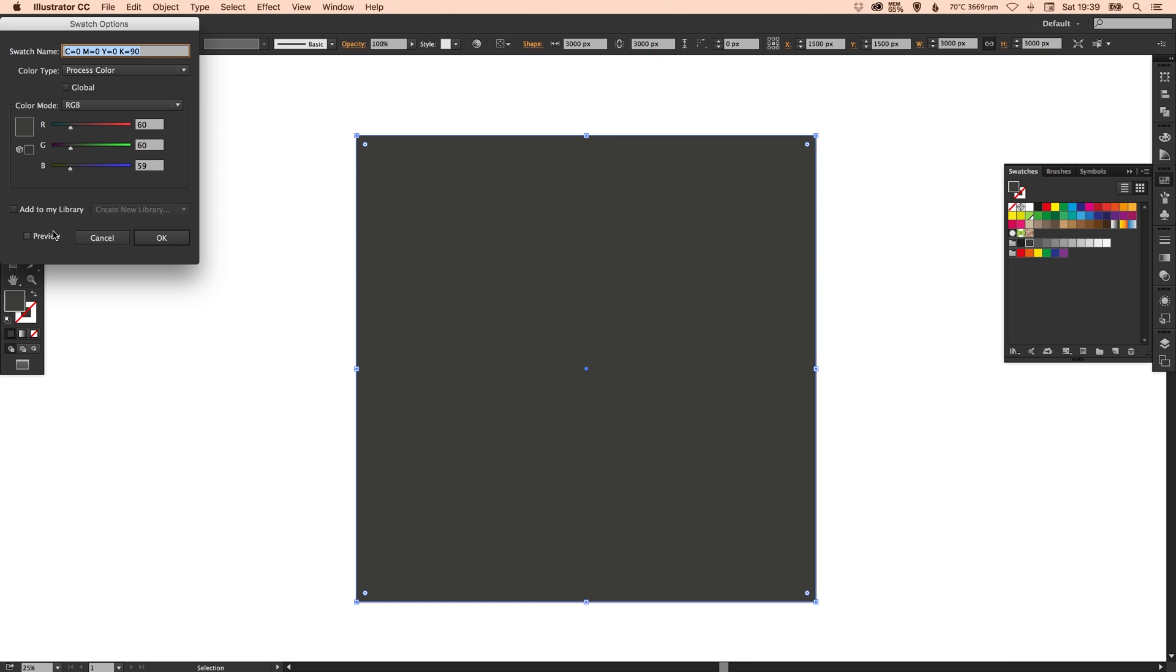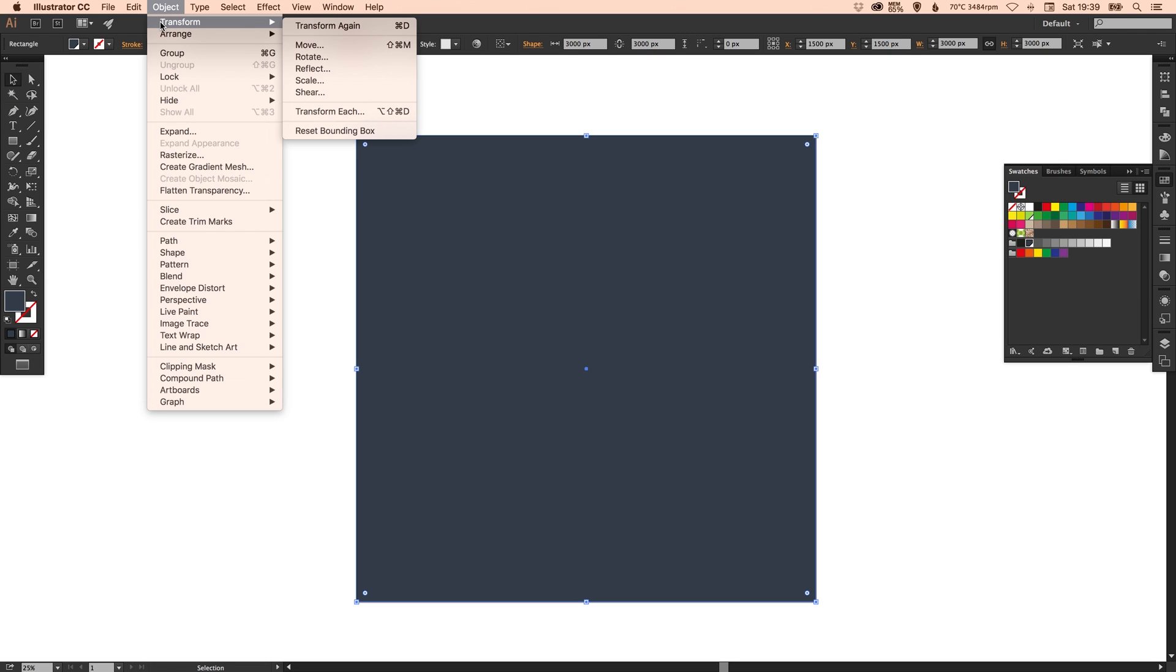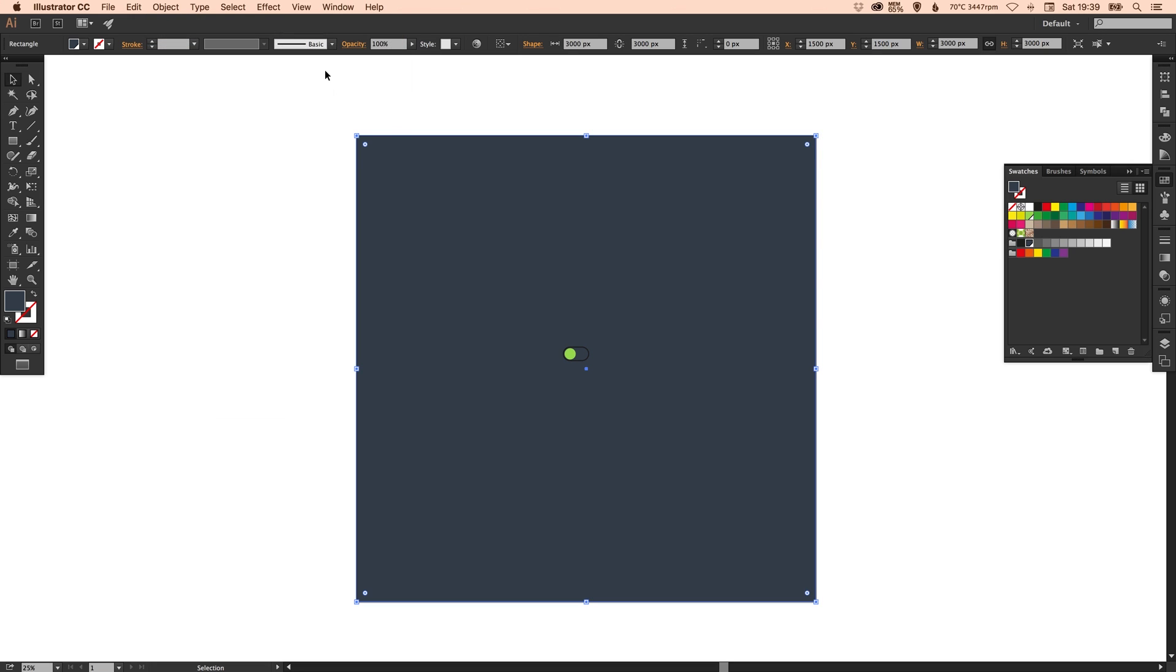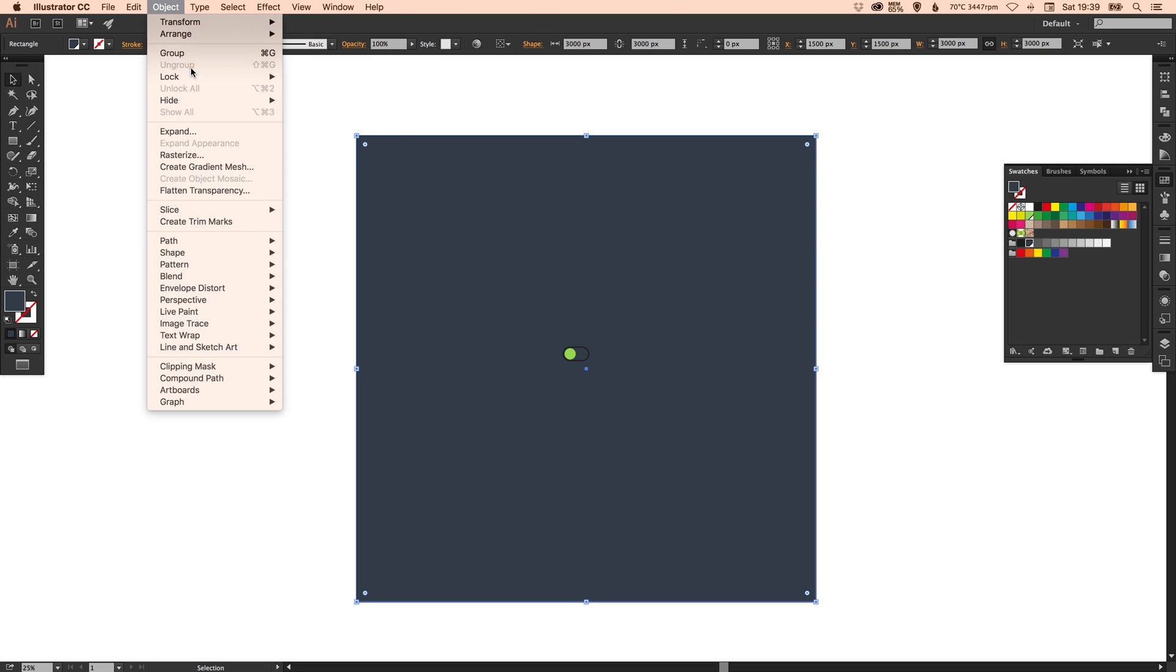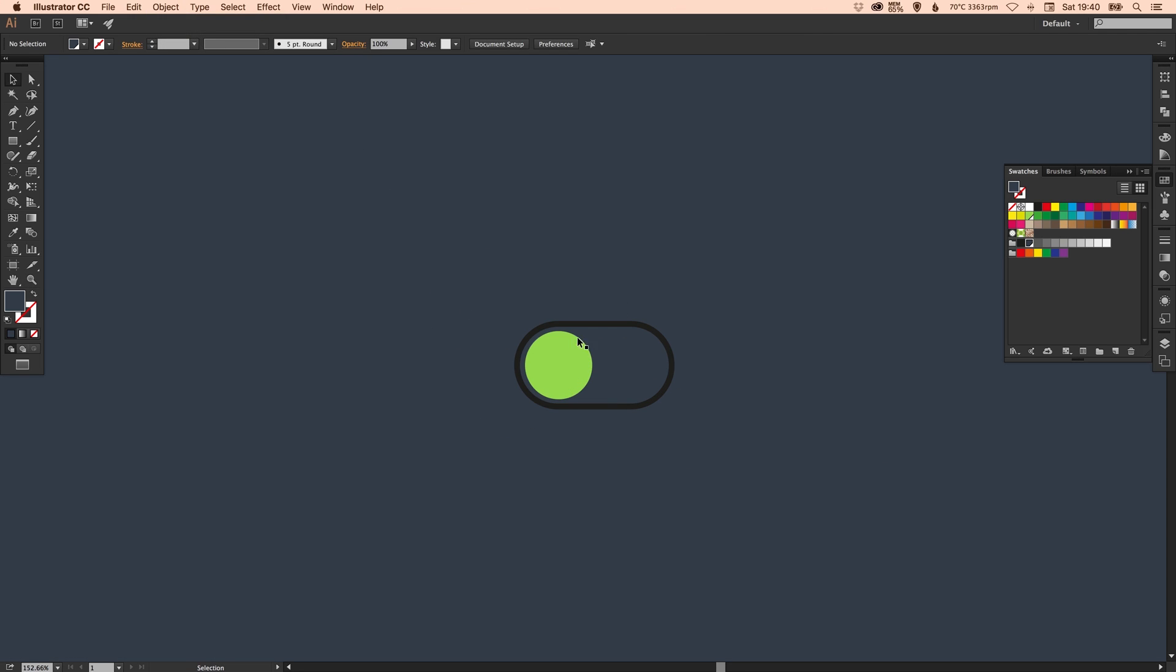I'm going to pick a color for this. Something like that I think and then I can go up to object, transform, no object, arrange, send to back. And then I can go to object and with it still selected lock the selection. Now this background is locked so I can't accidentally select it or edit it or delete it when I'm working on the selector icon itself.